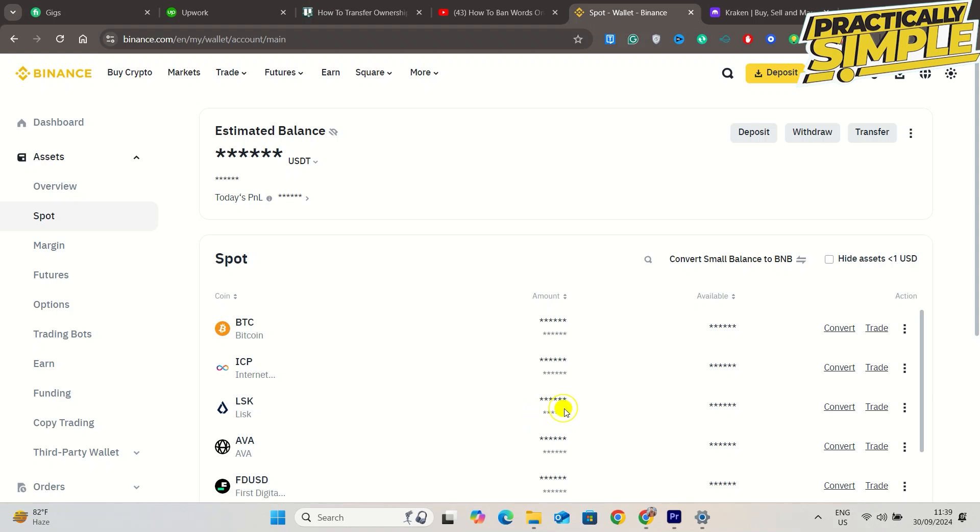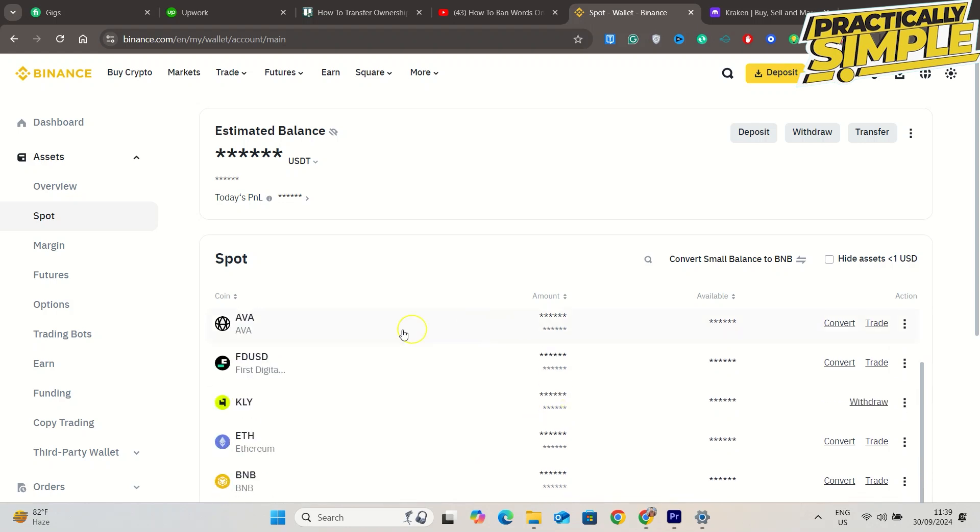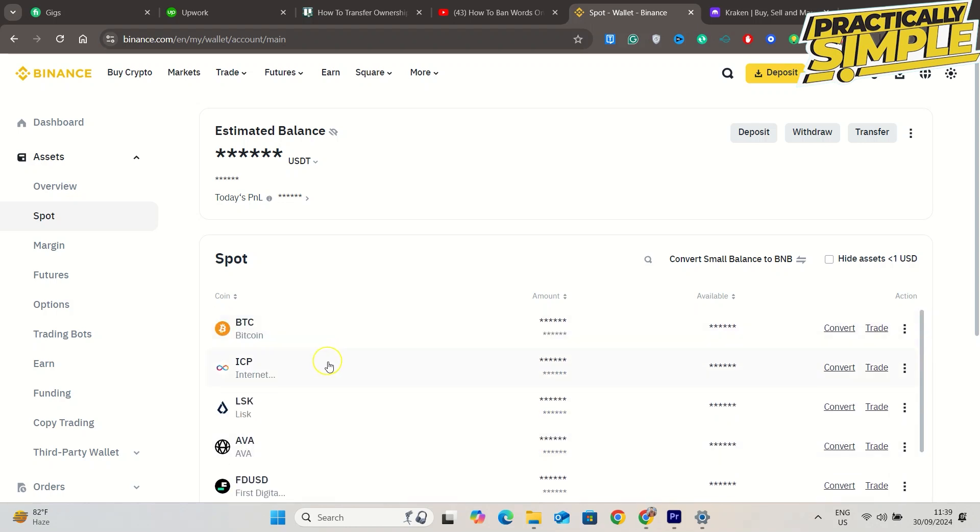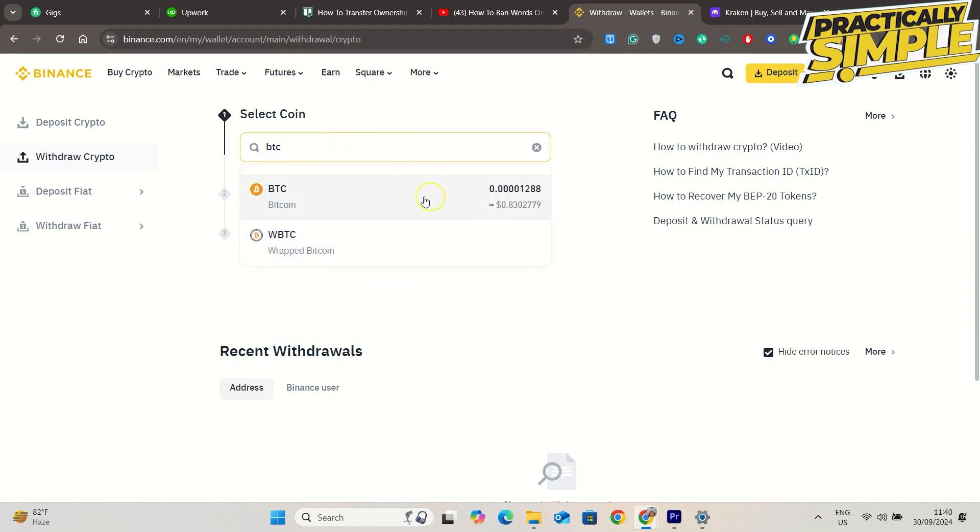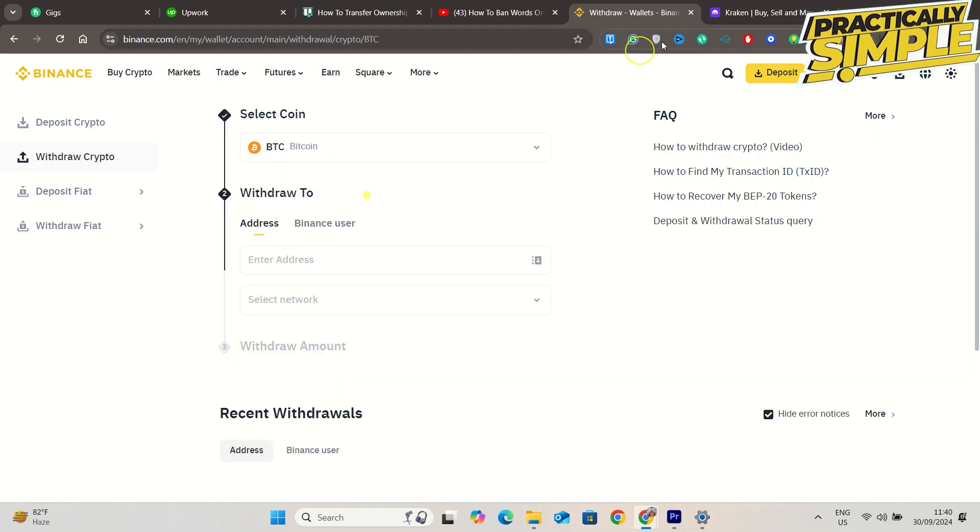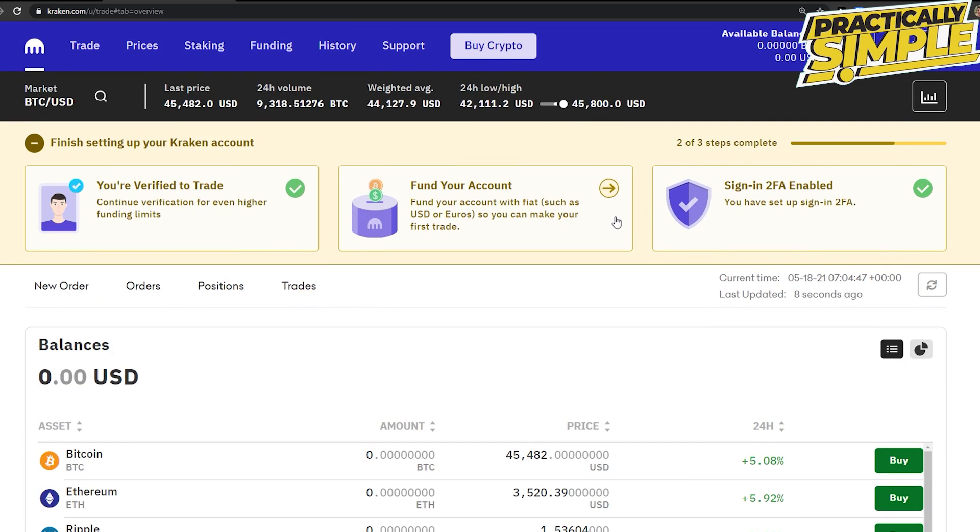You want to simply click on Withdrawal on the coin that you want to transfer to your Kraken wallet. So now we're going to withdraw Bitcoin. In Kraken, what I want to do is simply go to Funding, next to the Staking in my account.